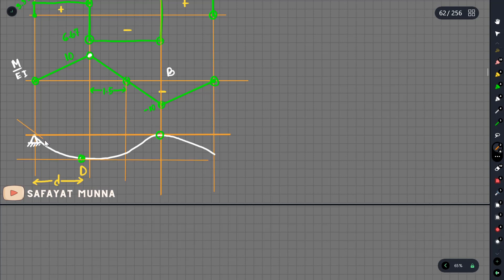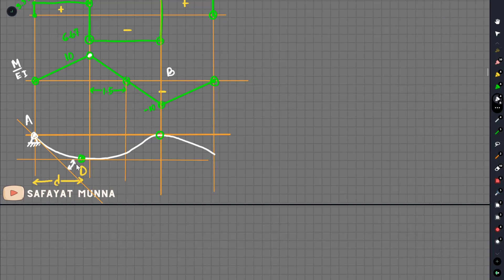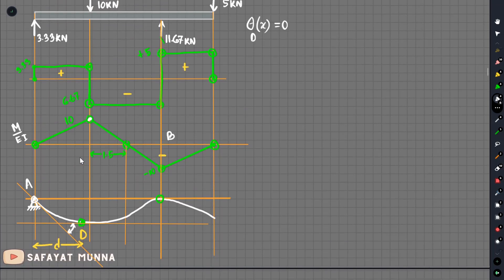The slope at point A allows a horizontal slope. The eta value from the general formula involves integration of M/EI. We have to integrate M/EI with respect to x, where the lower limit involves the distance.